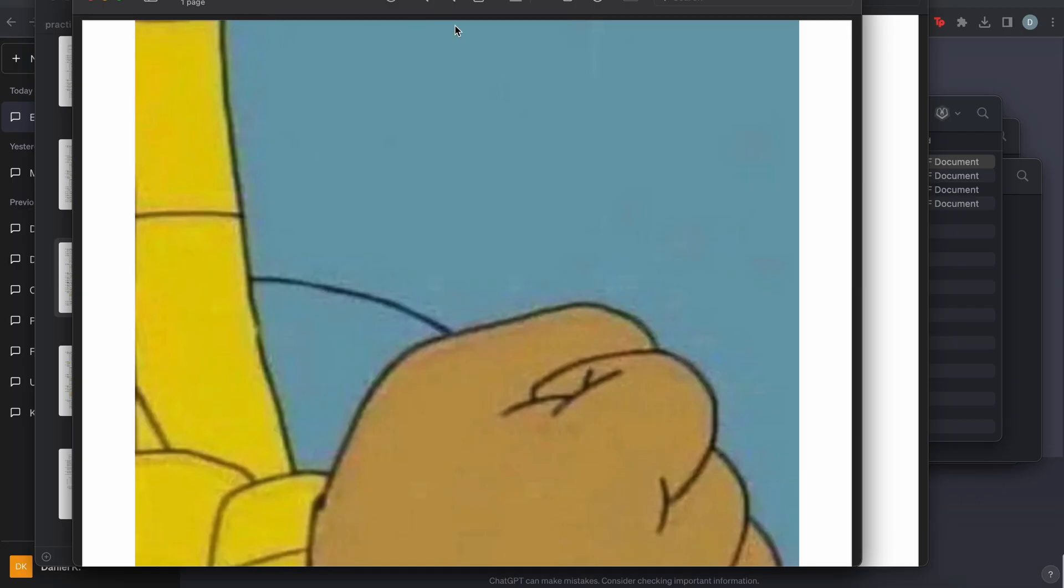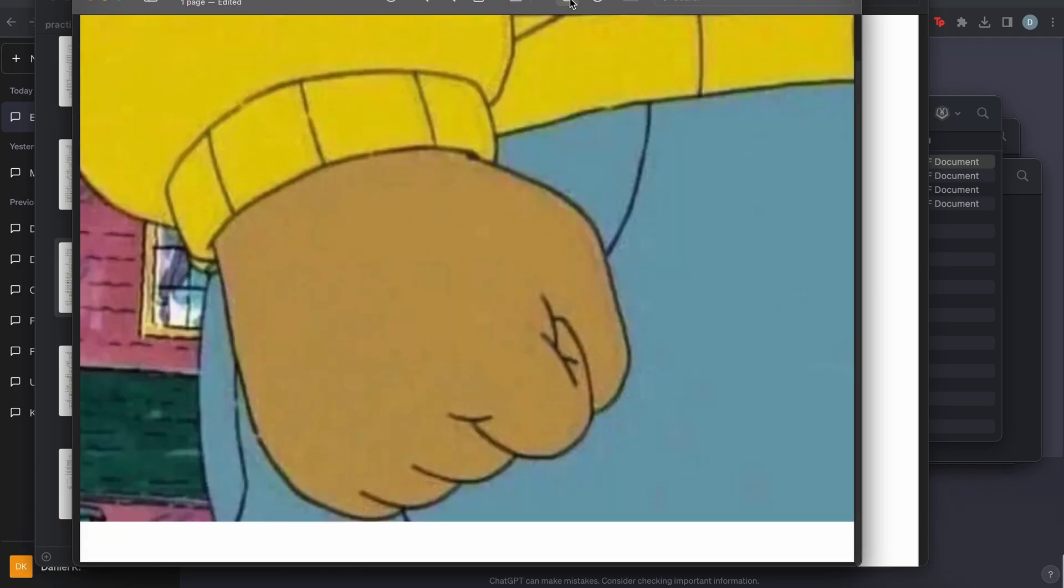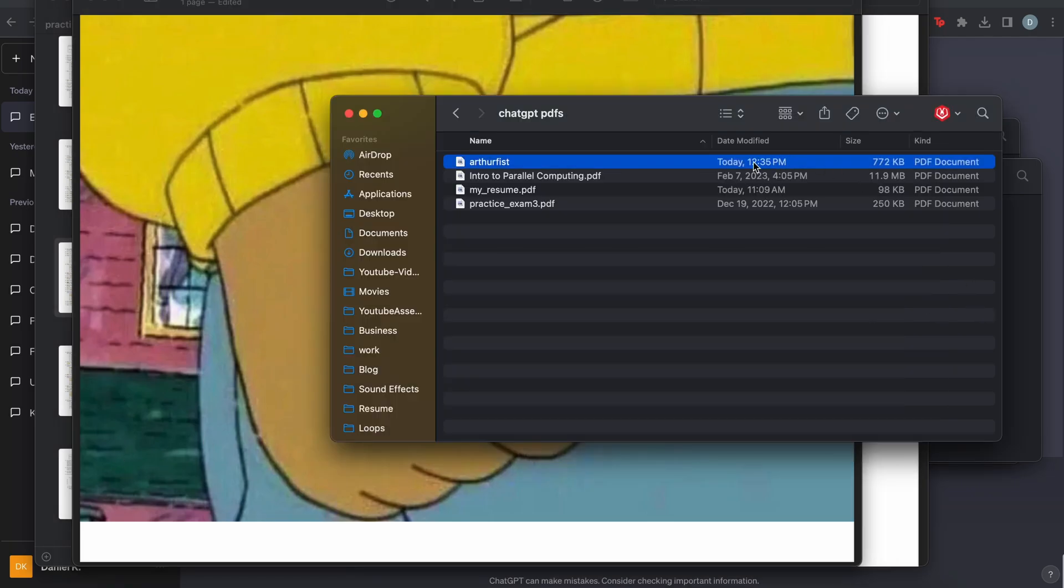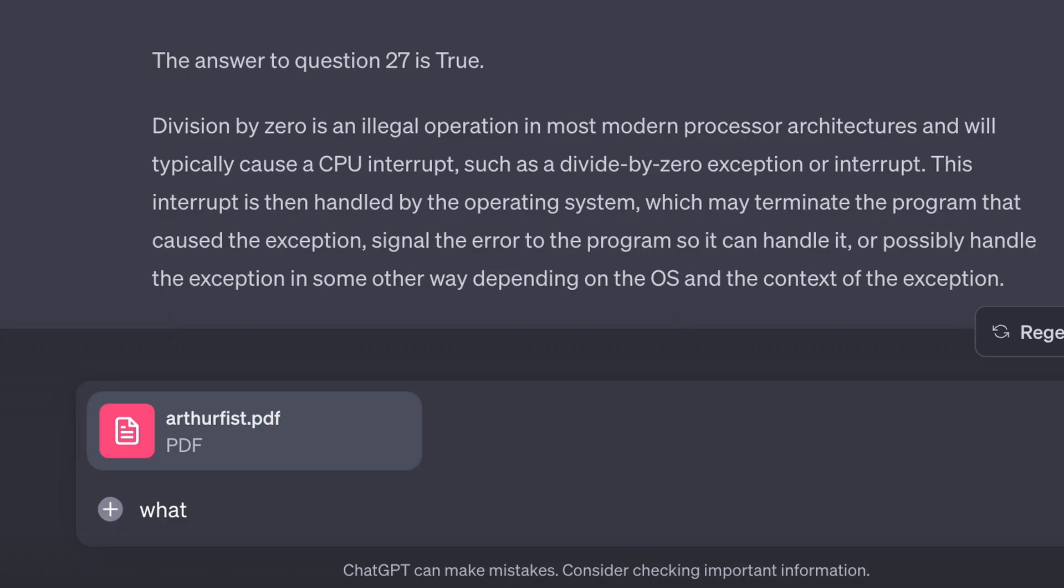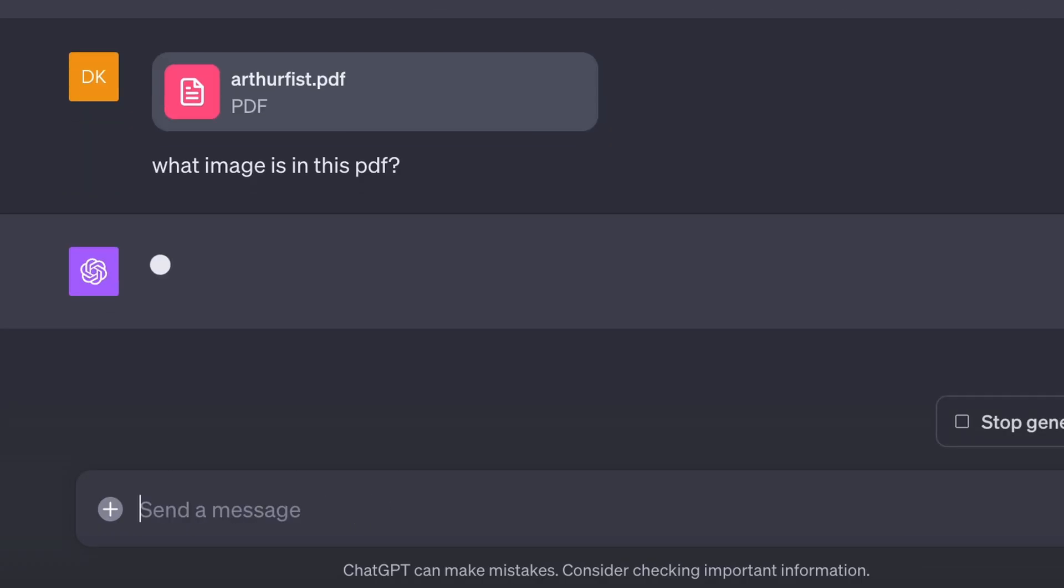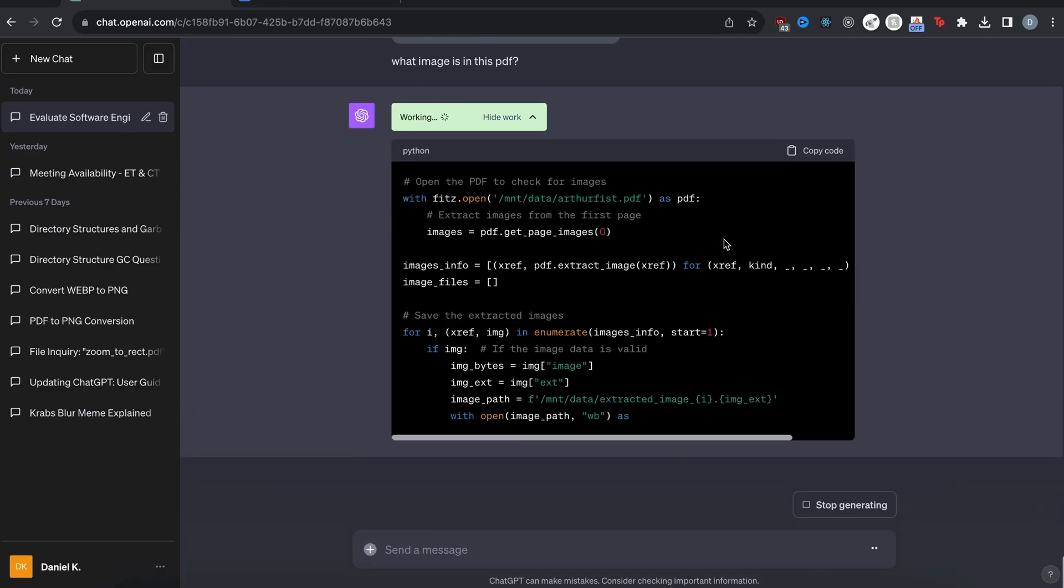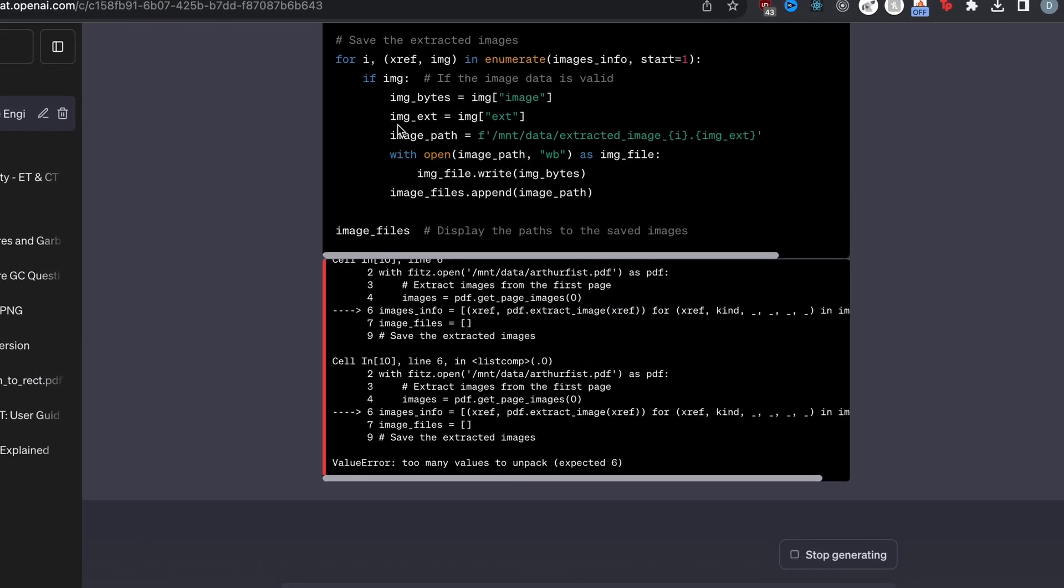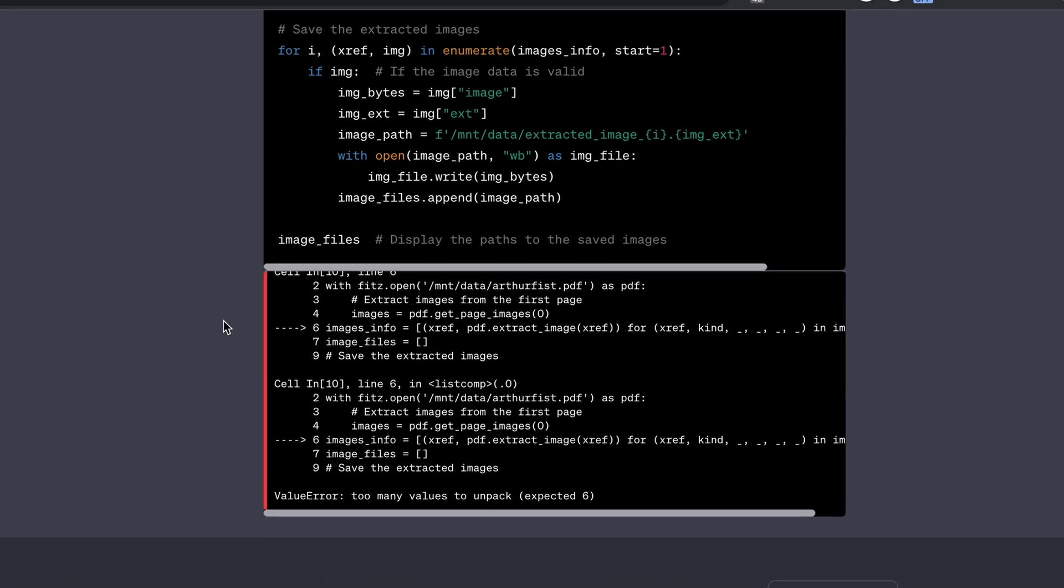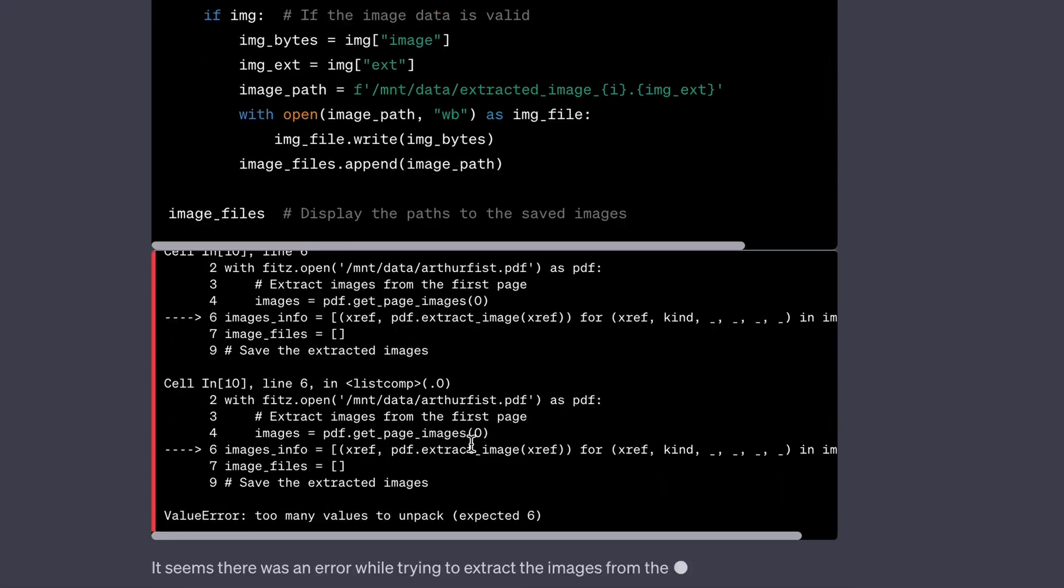My last test is going to be if it can understand an image in a PDF. So I don't know why this is rotated that way, but you can see this is the Arthur fist meme and it's saved as a PDF document. And I'm going to drag it in here and then ask it what image is in this PDF. Let's see if it can understand that. Okay. So again, it starts making Python code.